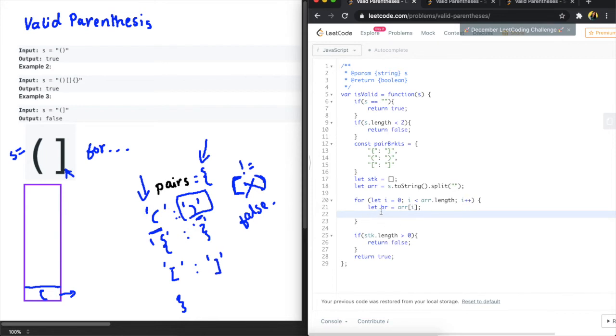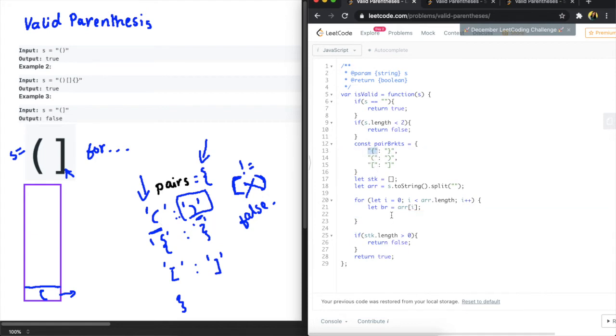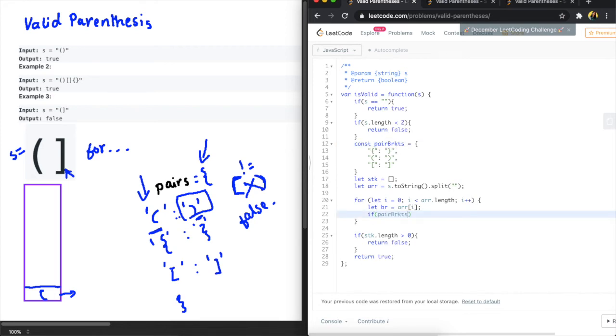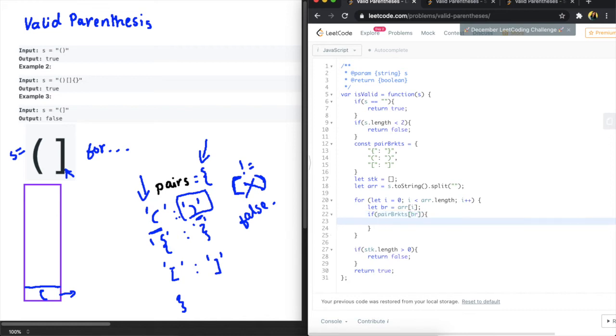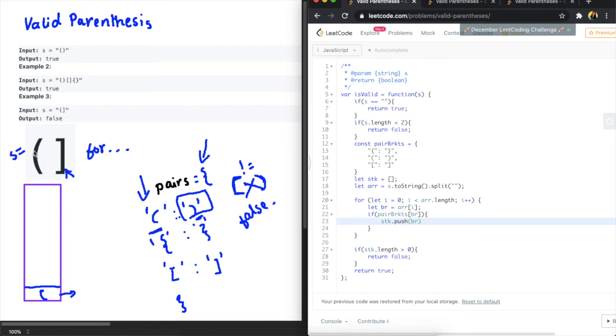And if it does that means it's a opening bracket. And how do we know this? We know this because the pairs are indexed by opening brackets only, right? So this is how we can figure out if it is an open bracket or not. So we can say if pair brackets index at the index of br is present then what we want to do is push that in the array. So we'll say stk.push br. So this is the case here where we just pushed the first item in our list into this array.